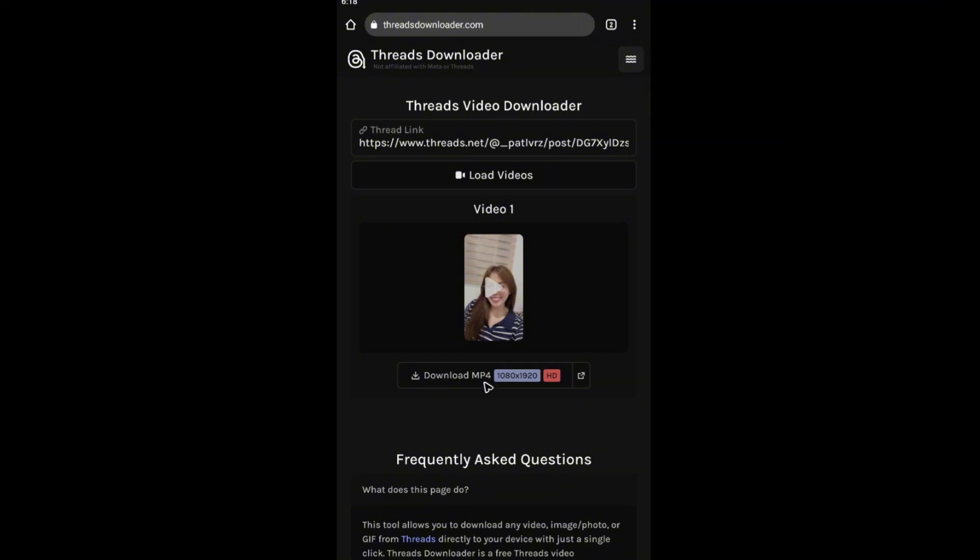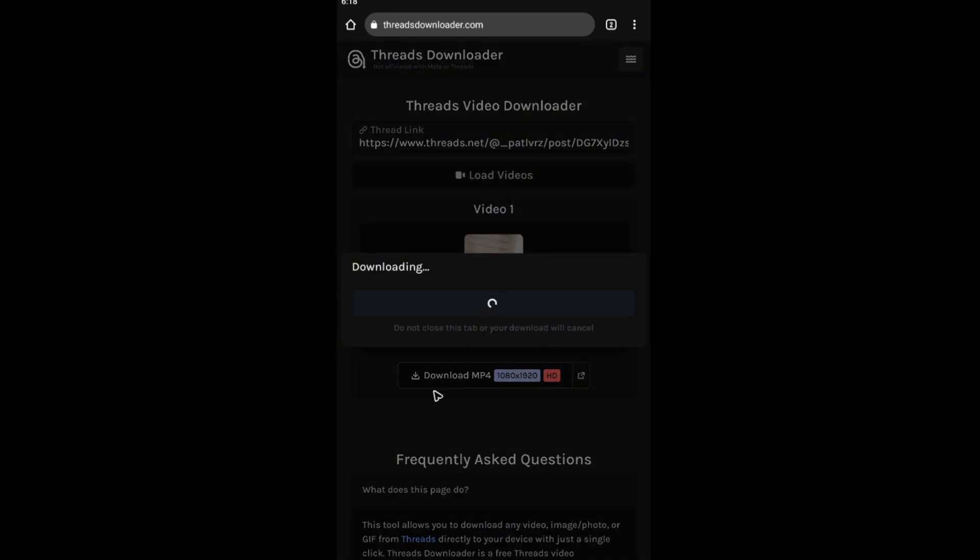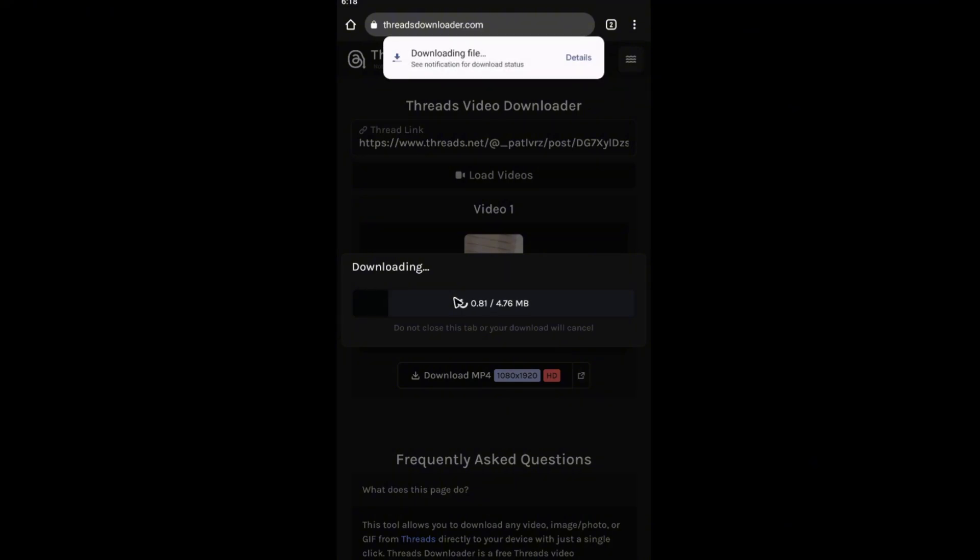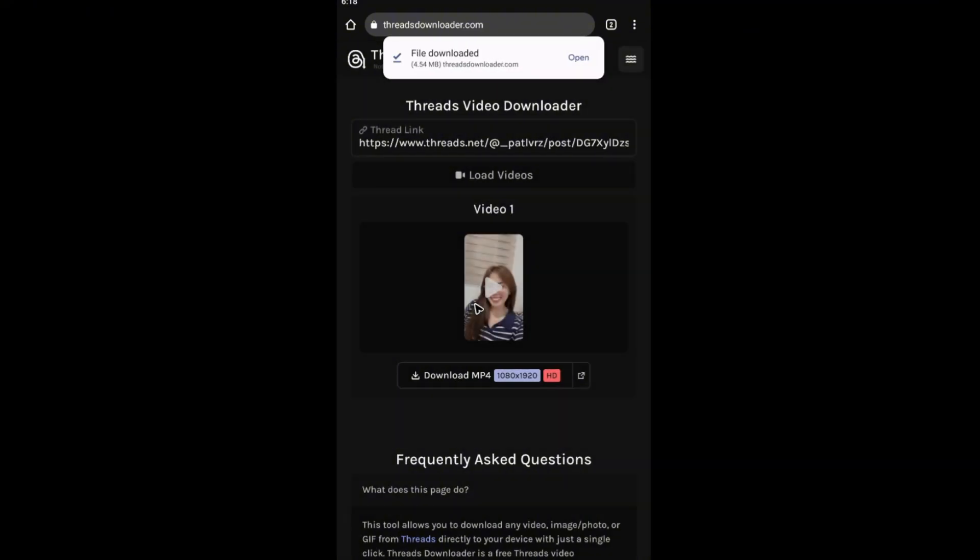You'll be able to download it for this particular resolution, which is 1080 by 1920 HD. So hit on download right here, and there will be a download process. Wait for it to finish.